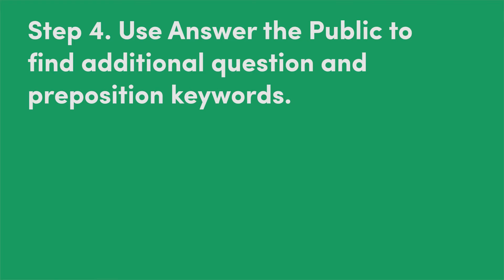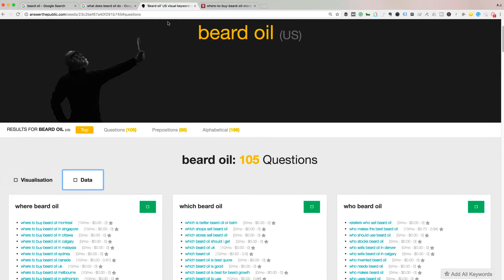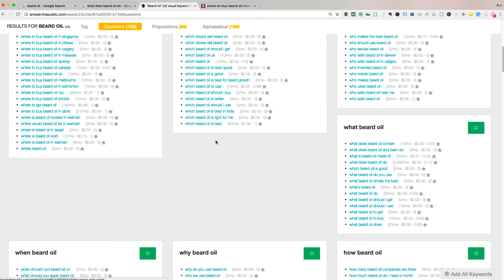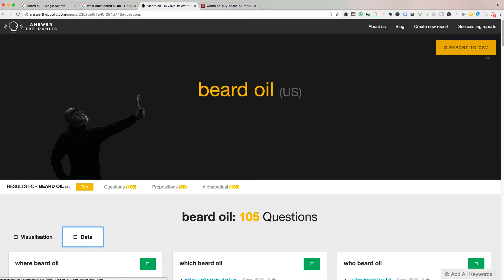Step four would be to use Answer the Public. It is a free keyword tool — if you are not familiar with it, you should check out my free keyword research video. I've put beard oil into Answer the Public, and essentially it's going to show me all the questions and prepositions being asked around my head term, which is beard oil. This is where you're going to get a lot more of that informational intent — who needs beard oil, how do you make it, what's it made out of, all that kind of stuff is in here. So what I want you to do is go up here and export this to a CSV.